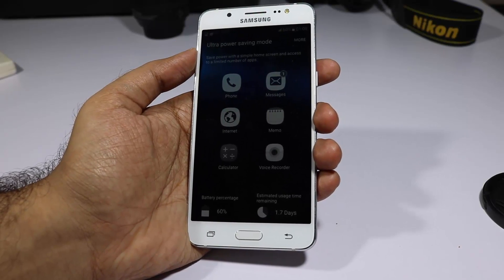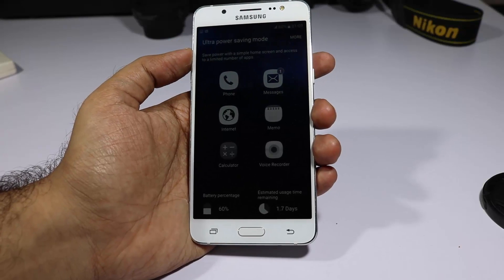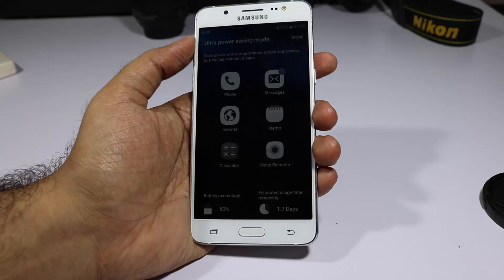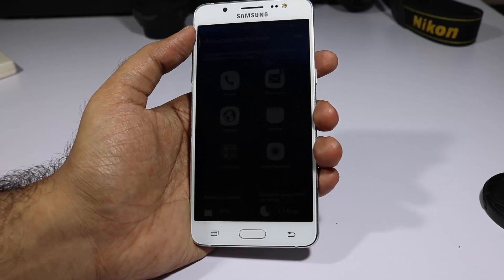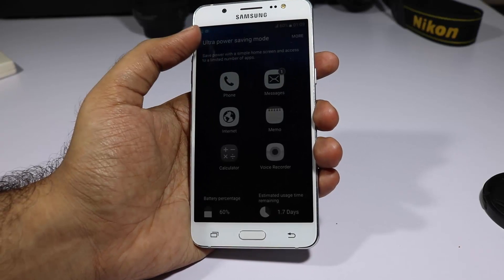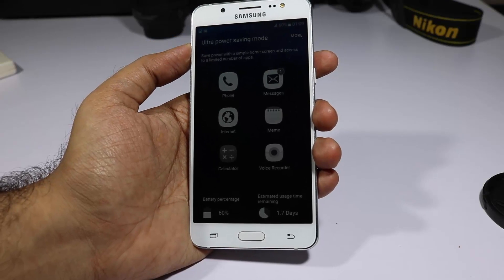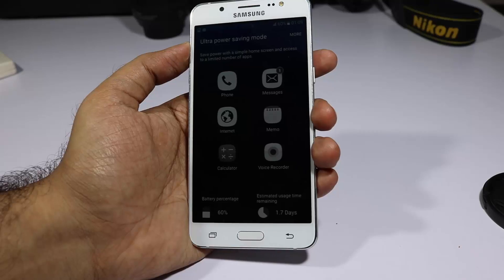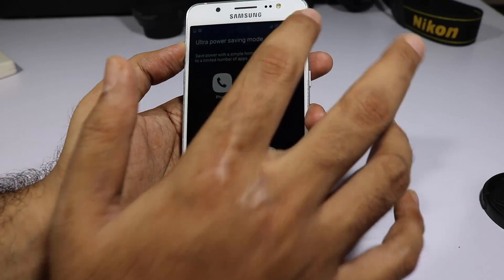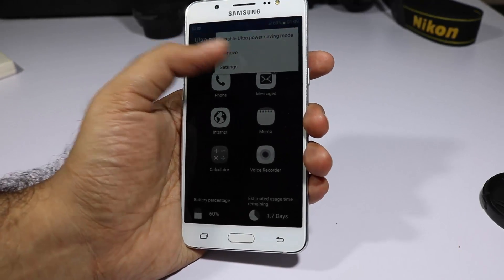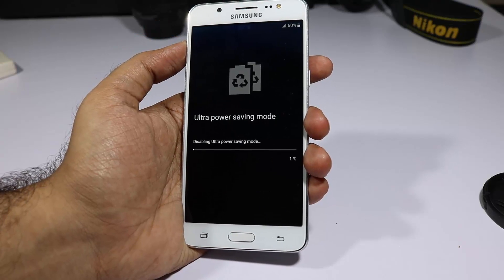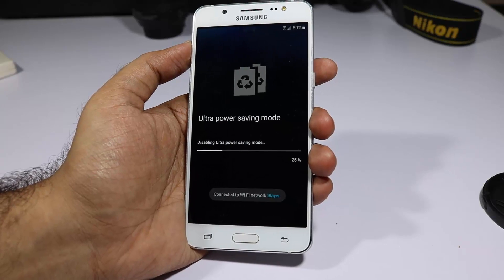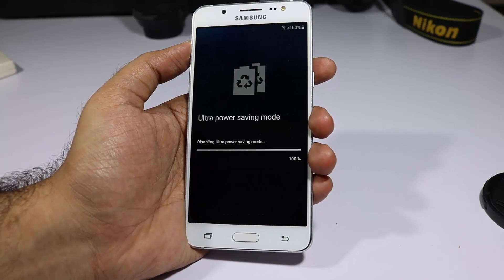For example, at 60% battery the estimated usage time is approximately 1.7 days in ultra power saving mode. This is a must-have feature when you're really low on battery and don't want your phone to die. Unfortunately not all devices have ultra power saving mode or a Super AMOLED screen, so not all phones can use this — it's something I really like about Samsung devices.